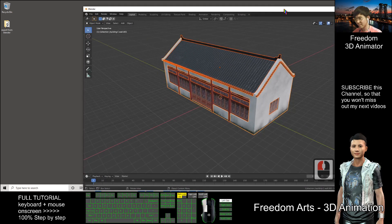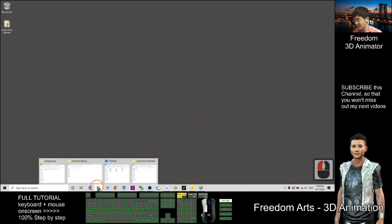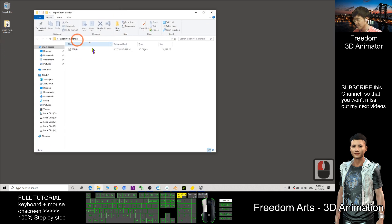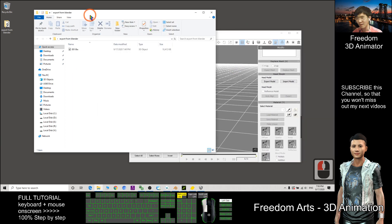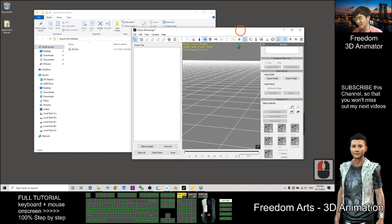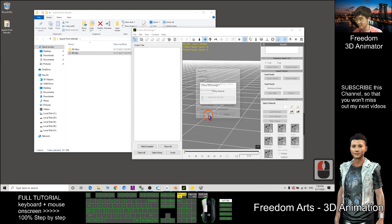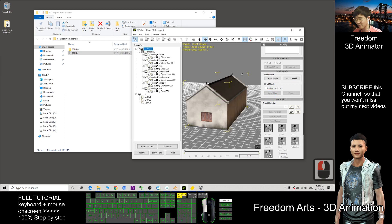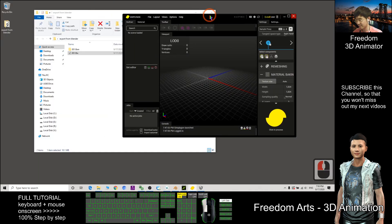The '001.fbx' file is now exported. Next, we need iClone 3D Exchange 7. I just drag the FBX file into the 3D Exchange icon — you'll see it immediately extracts all the embedded textures into another folder. This step is just to check that there are no problems, and then we can proceed.